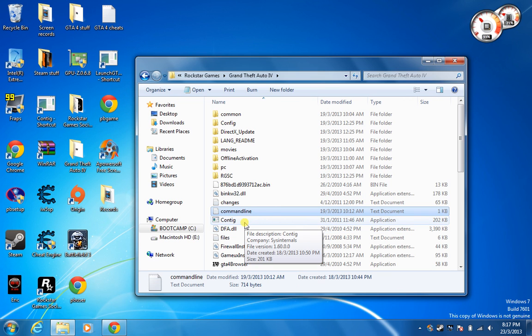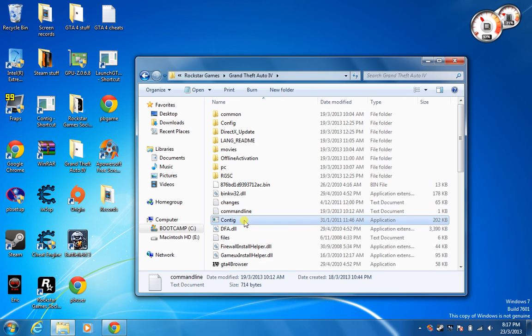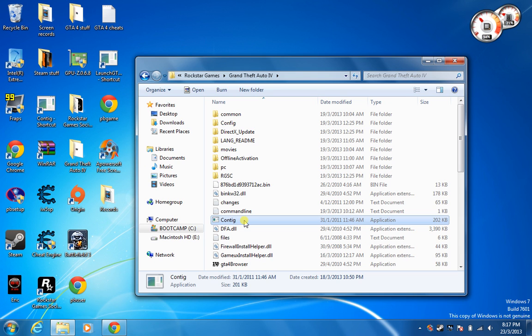And after that, download a program called Quantique. I will put the link in the description below. When you're done downloading, put it in your GTA 4 folder too.